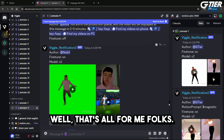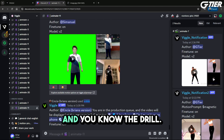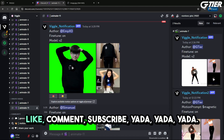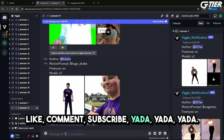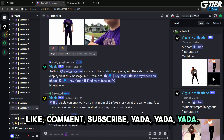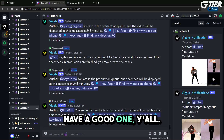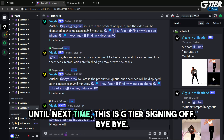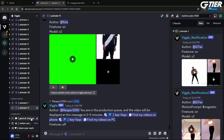Well, that's all for me, folks. And you know the drill — like, comment, subscribe. Have a good one, y'all. Until next time, this is GTR signing off. Bye-bye.